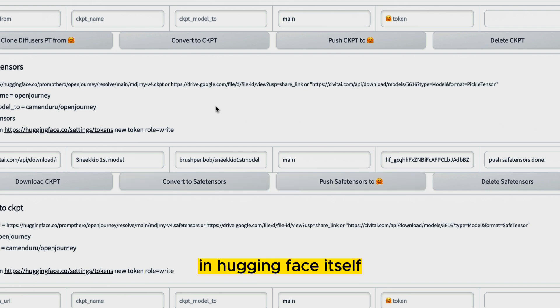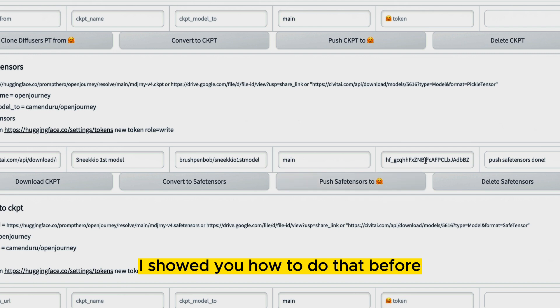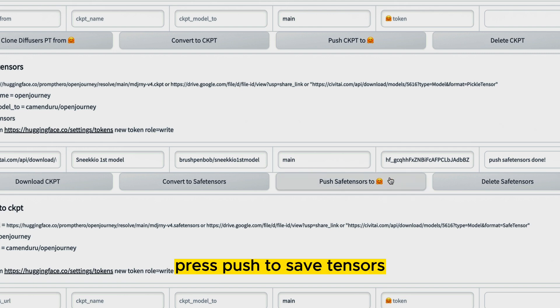In HuggingFace itself, you're going to create a token. I showed you how to do that before. You're going to paste it here, press push to safe tensors.